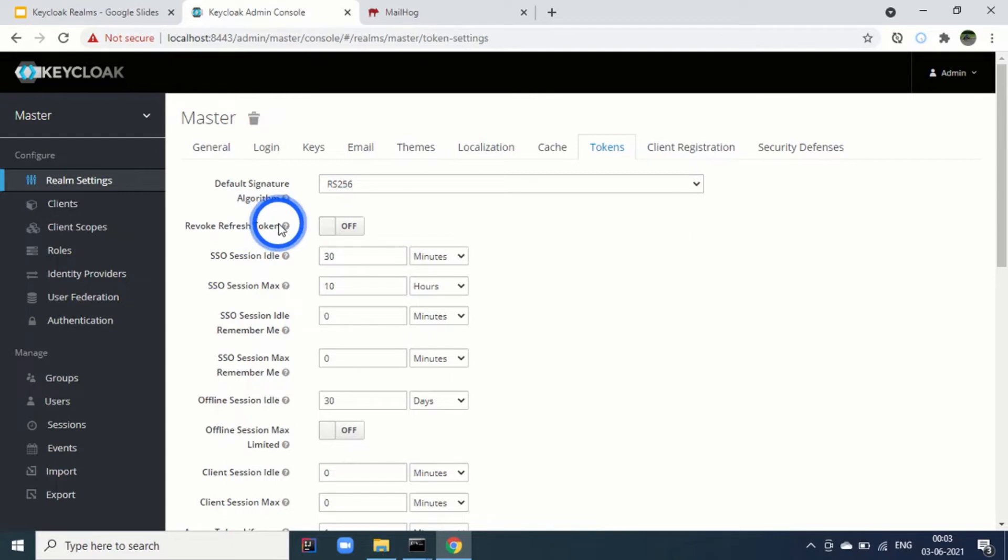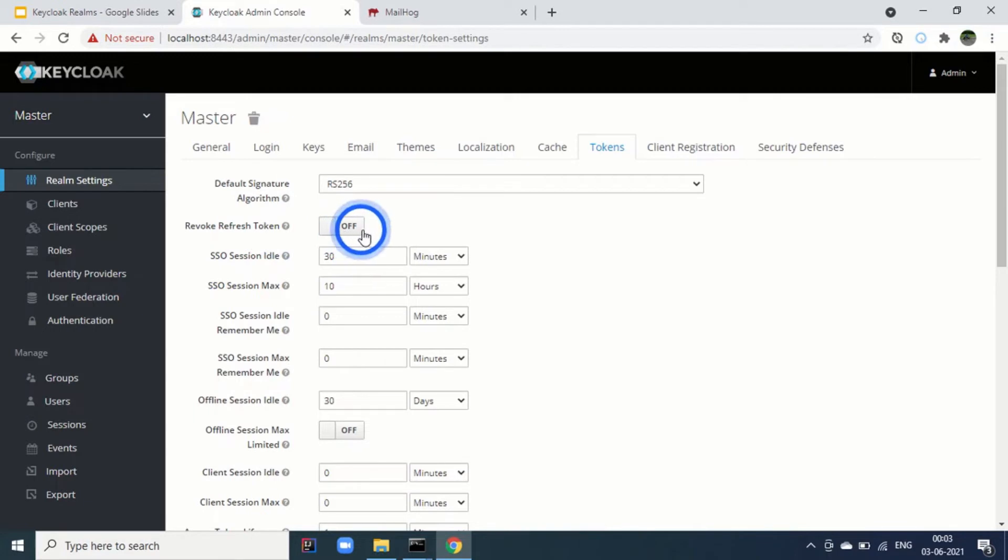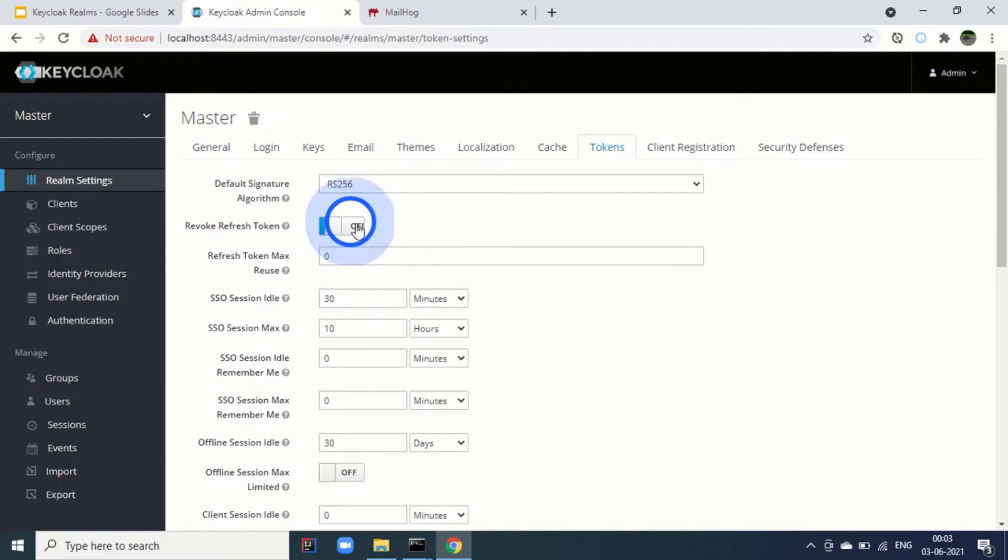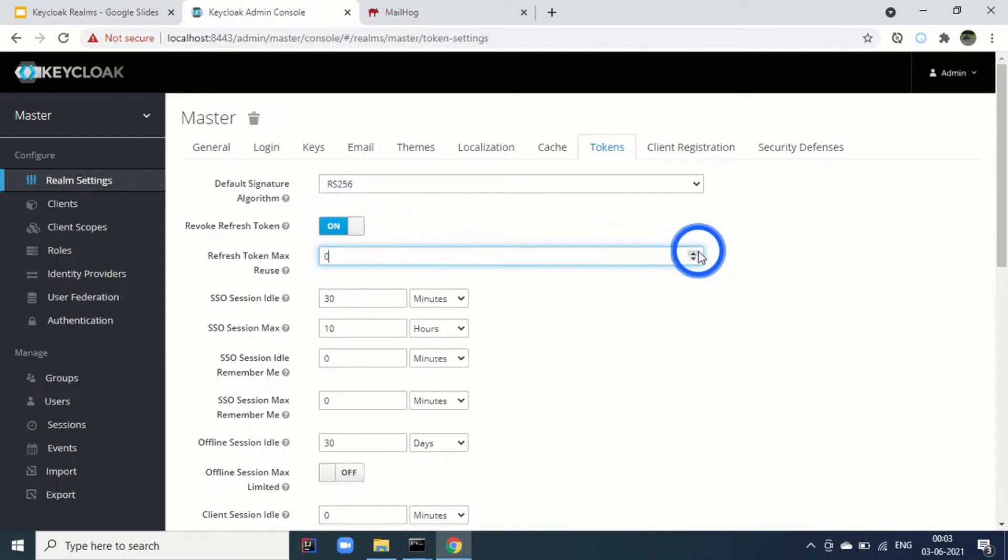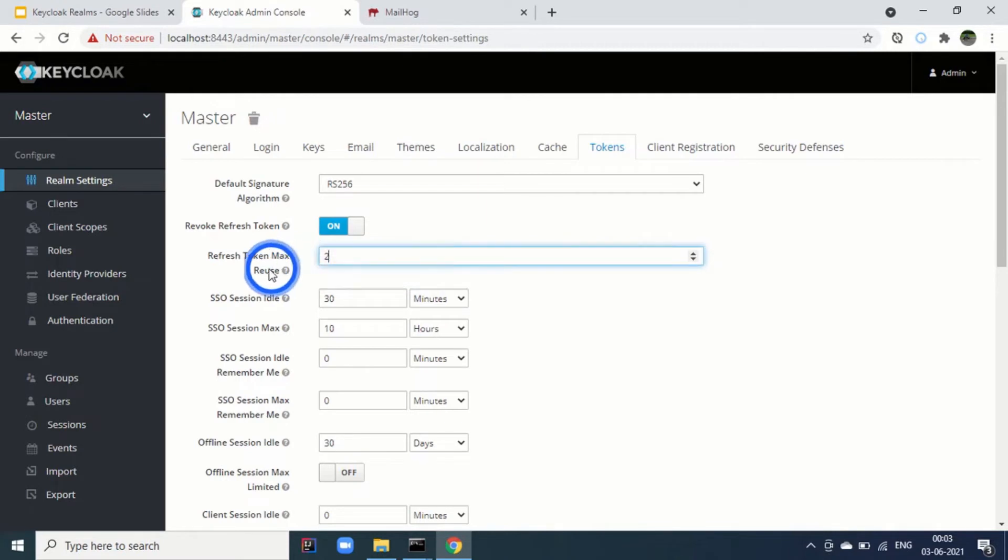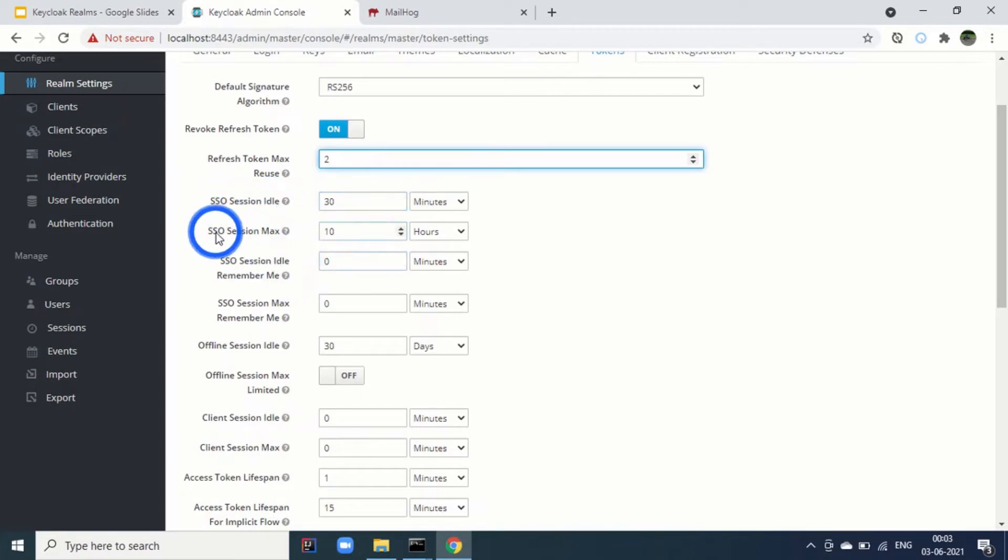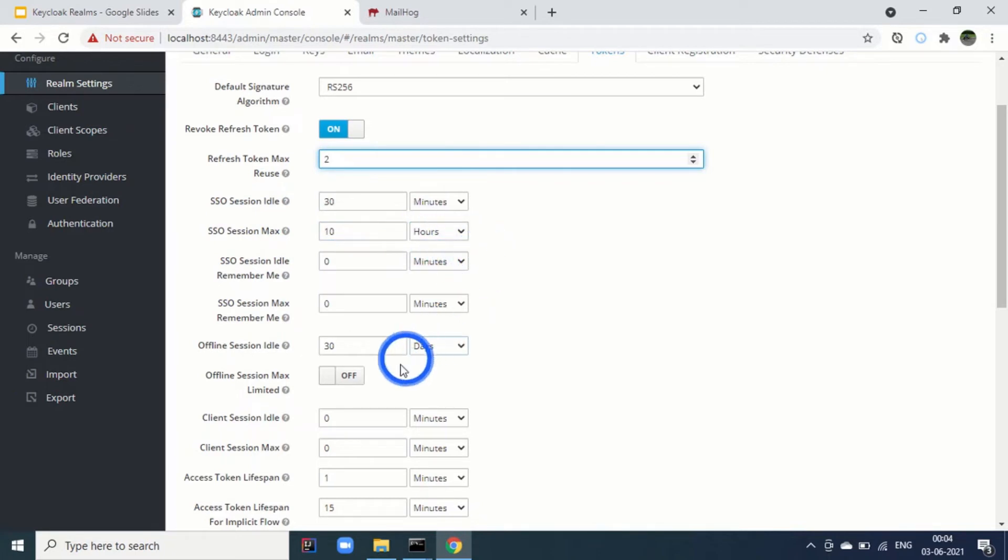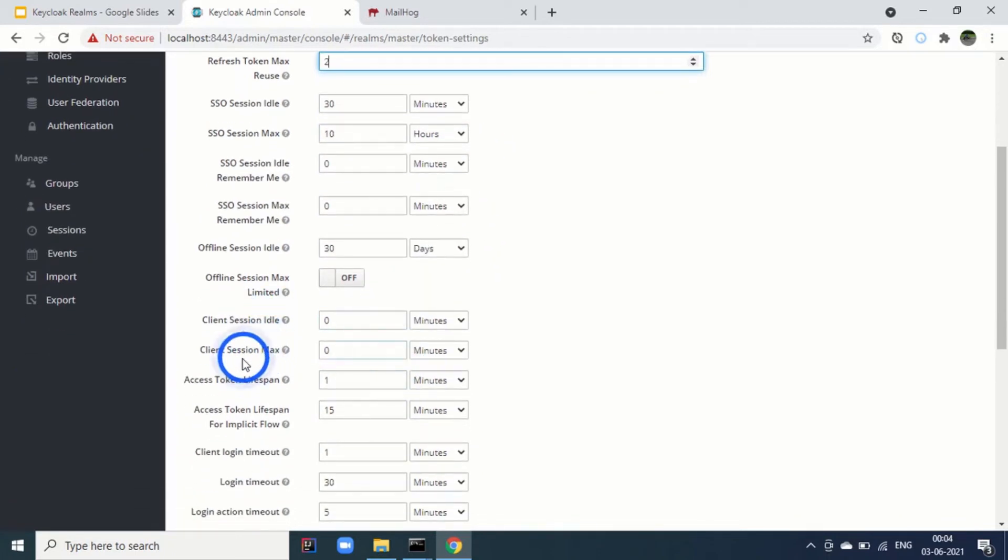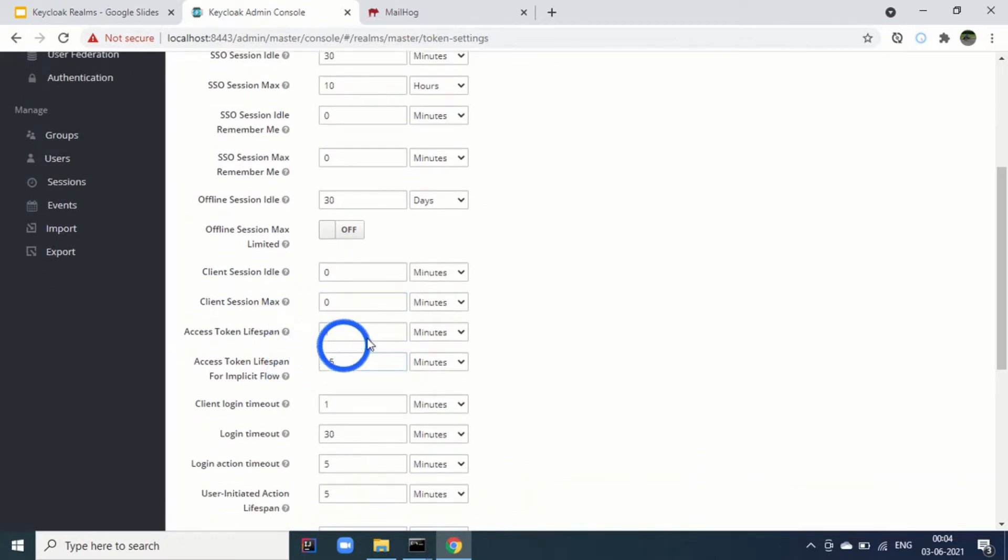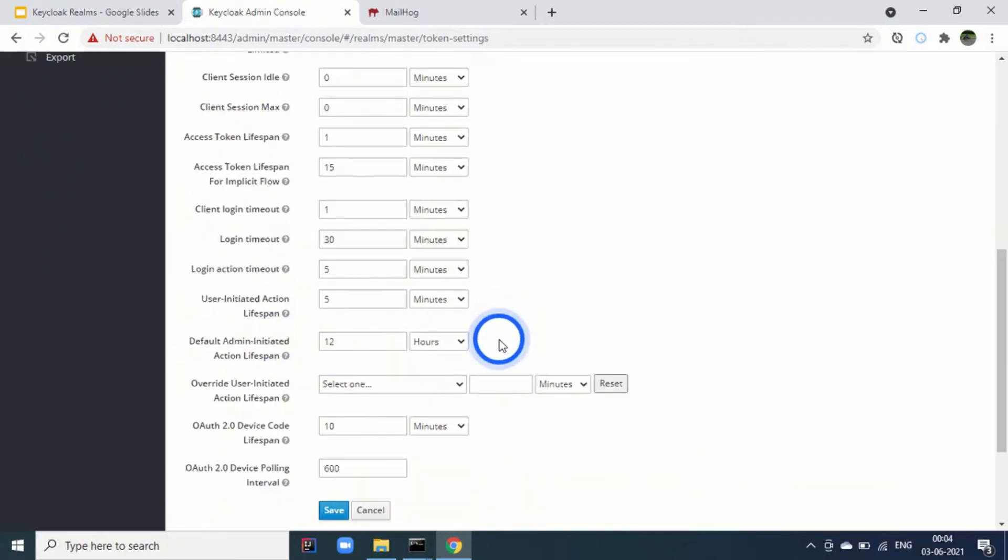Then is the revoke refresh token. This refresh token revocation is based on the number of times the refresh token is used. If you are not enabling it, then the client can use the refresh token and number of times. But if we make it enabled, we can say that after how many times the token refresh token will be revoked. For example, after two times of the usage, the refresh token will be revoked.